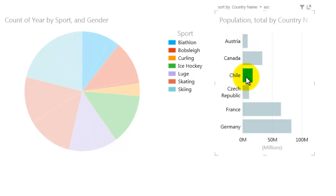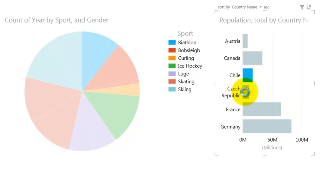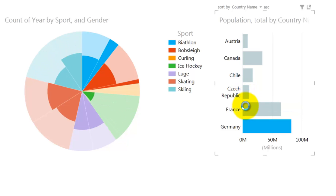It looks like Chile hasn't won any winter sports medals. France, on the other hand, has won medals in four different winter sports.